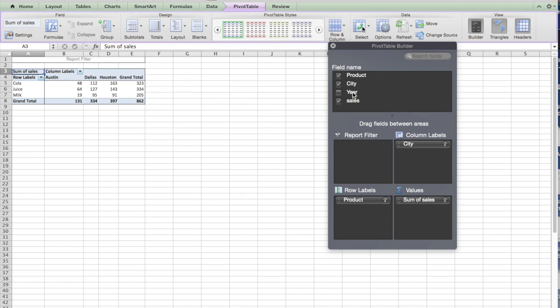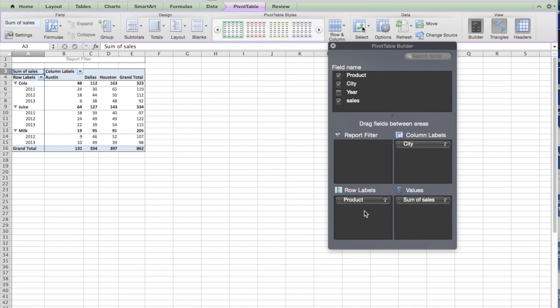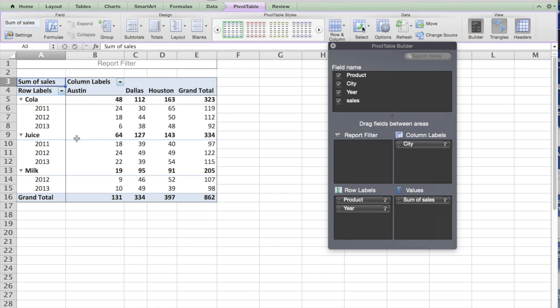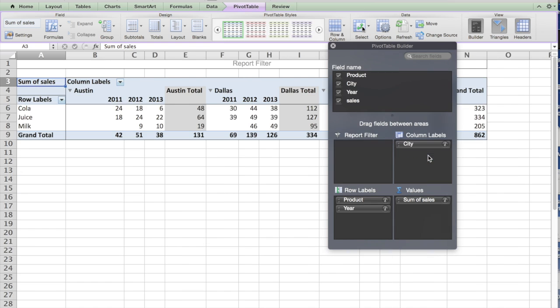Now I would like to see this data for different products by year. I can drag the year and drop it here. So automatically it now says cola for different years, and this is the sale for juice. Same thing. If you don't like the year to be in the row, I can drag and drop it to the column. It separates the year and adjusts the whole data accordingly.